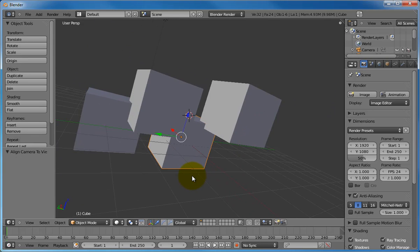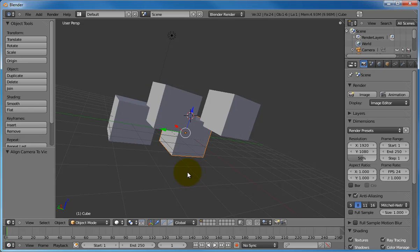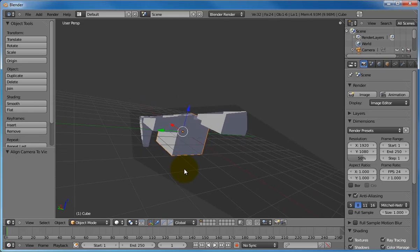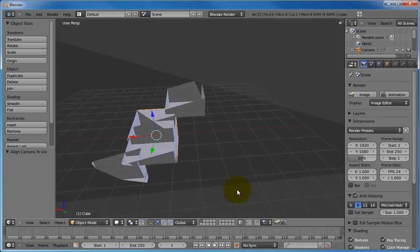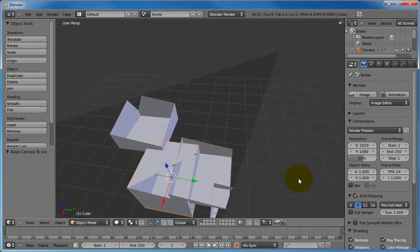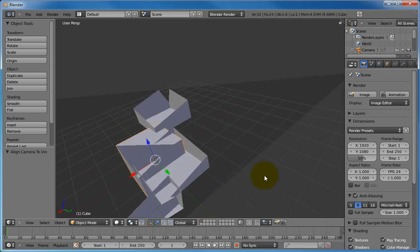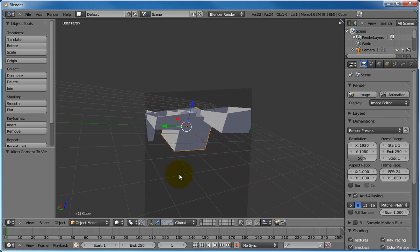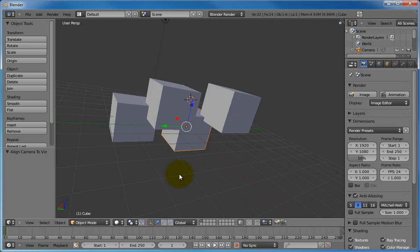Alt B will actually clip the objects, allowing you to only see part of them. Alt B works the same way, but now the objects are clipped, allowing us to see inside of it. Pressing Alt B again will return you to your normal view.